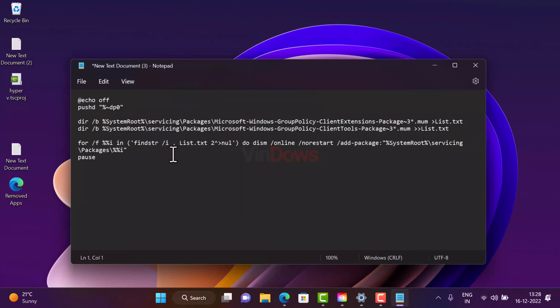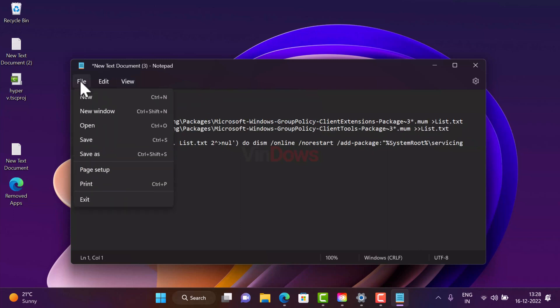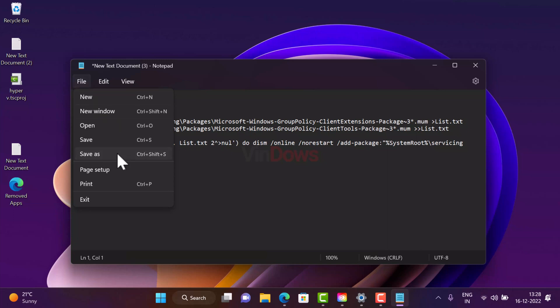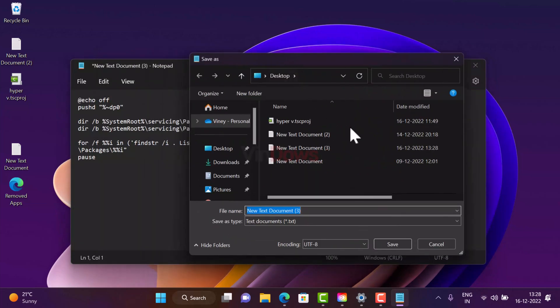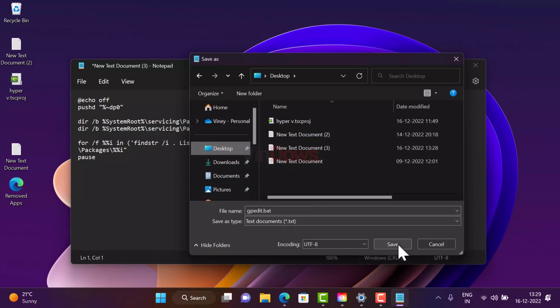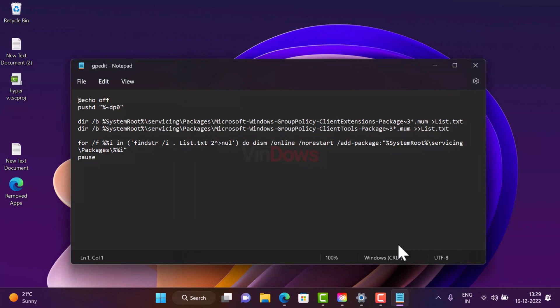Now here, you need to click on File and then select Save As. Name it gpedit.bat. You need to save this file with .bat extension. Now select the location where you want to save, then click on the save button.